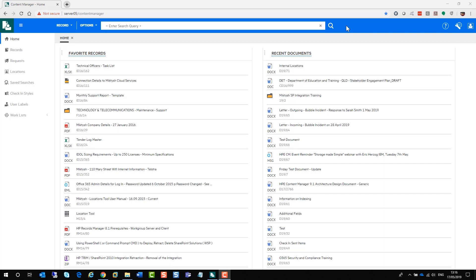It is just a different interface into Content Manager. And yes, you do still need to be a Content Manager user to be able to access the documents via the web client.